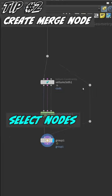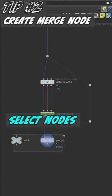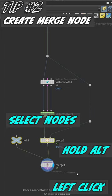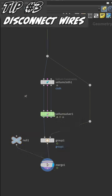Select two or more nodes, hold down Alt, drag anywhere on the network, and Houdini will create a merge node for you.